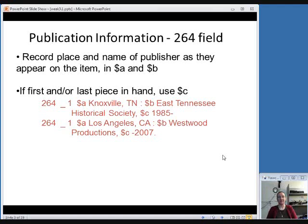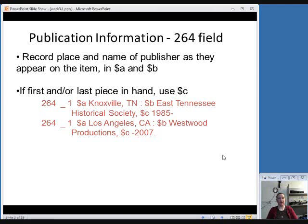The place of publication goes in subfield A, and the publisher's name goes in subfield B. Notice there's a space-colon-space for the punctuation between these two subfields. For the purposes of this class, we're always talking about publication information in the 264 field, so the second indicator will always be a 1, meaning we're talking about publisher information. If you have the first or the last piece in hand, you can go ahead and put a date in subfield C in your 264 field.